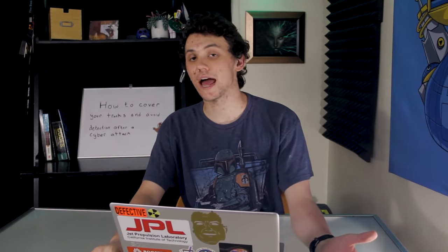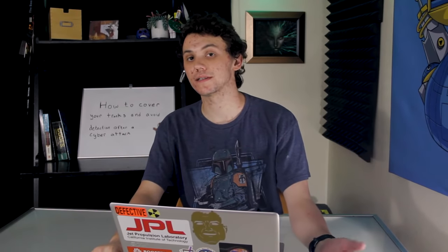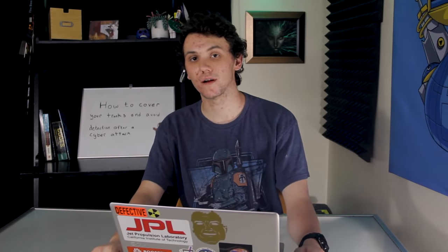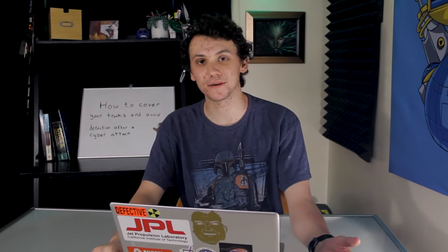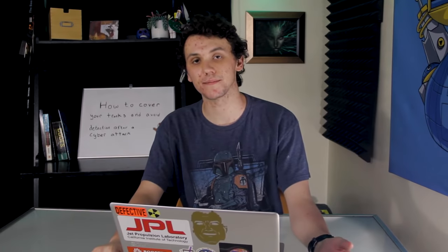After conducting an exploit, hackers are going to do their best to cover their tracks. We're going to learn just how they do this on this episode of Cyber Weapons Lab.